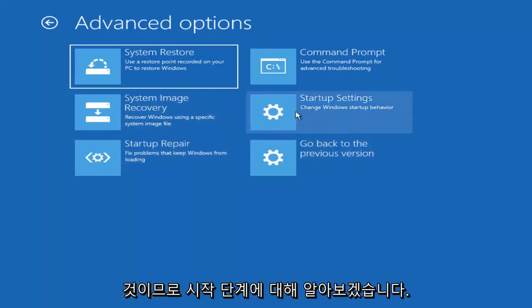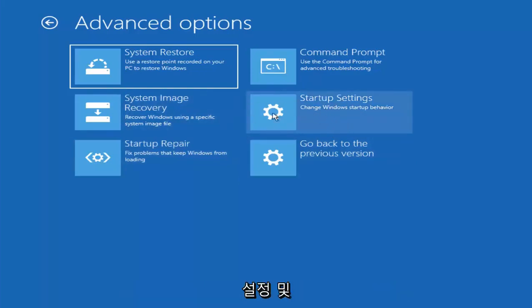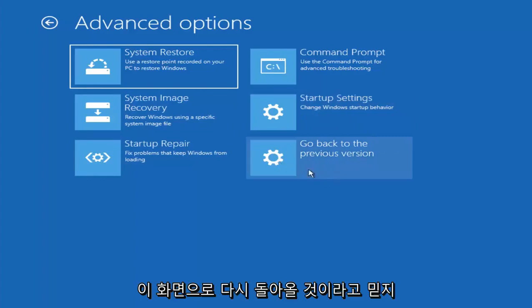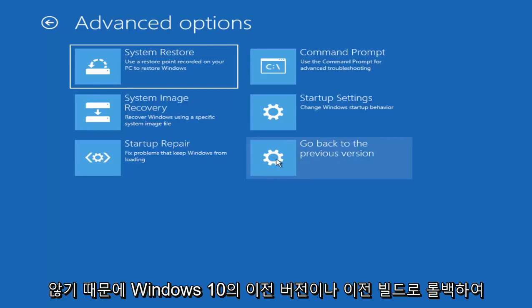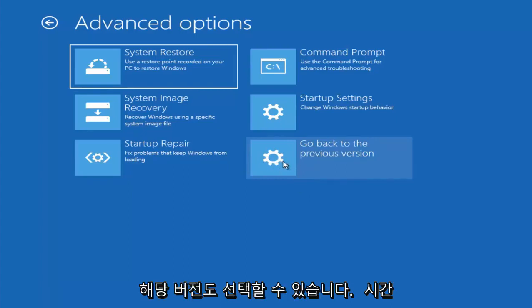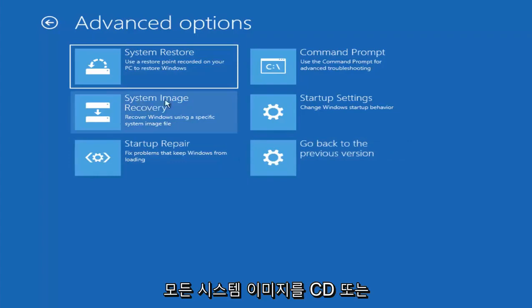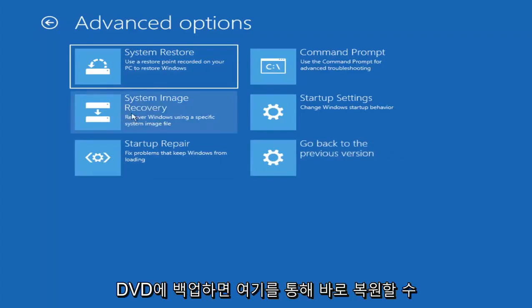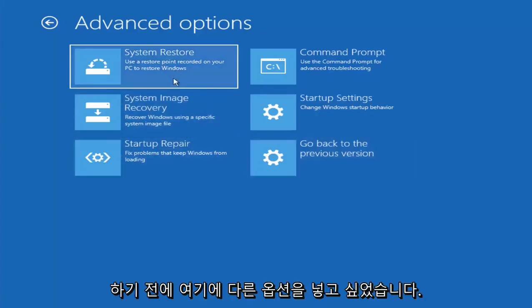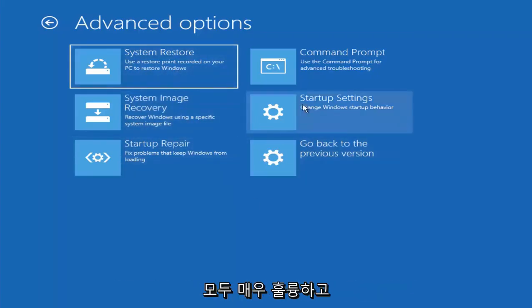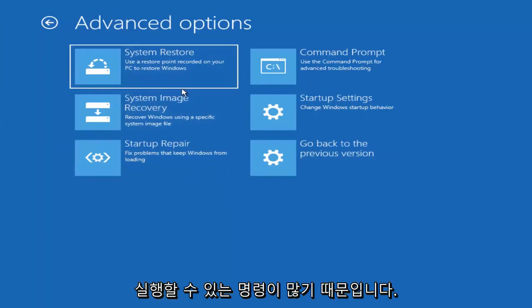So we're going to go underneath startup settings. And since I don't believe I'm going to be coming back to this screen, I do want to note you can roll back to a previous version or previous build of Windows 10. And if you had any system images backed up to a CD or DVD, you could restore them right through here. So I just wanted to put out these other options here before we move on, because they're all very good.